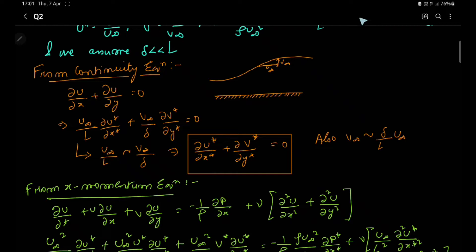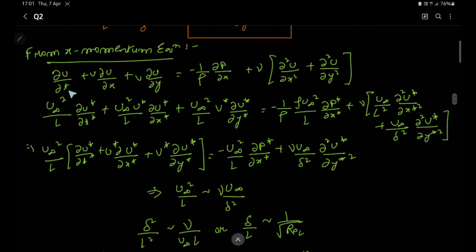We then move on to the x-momentum equation: ∂u/∂t + u·∂u/∂x + v·∂u/∂y = −(1/ρ)·∂p/∂x + ν·(∂²u/∂x² + ∂²u/∂y²). Plugging in the non-dimensionalized forms of u, t, x, p, we get the following equation in terms of u*, t*, x*, v*, p*, and y*.